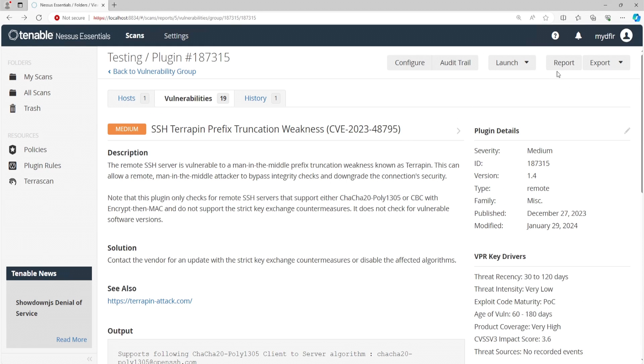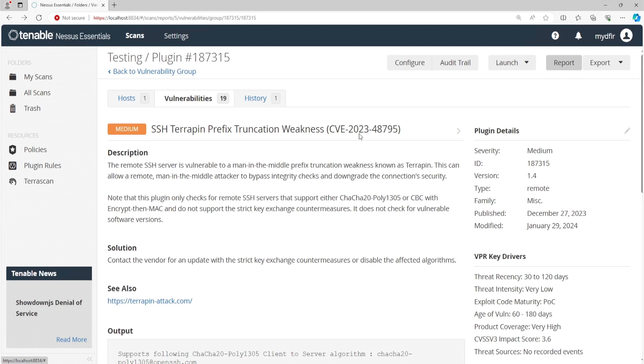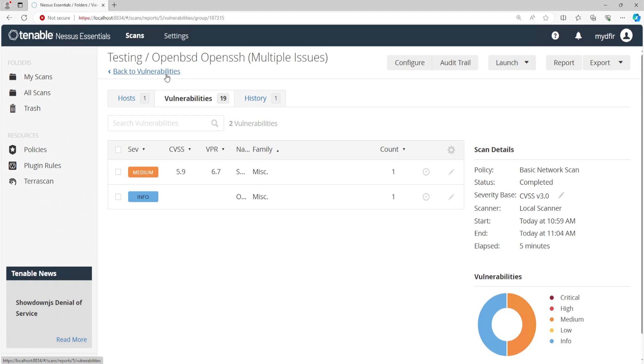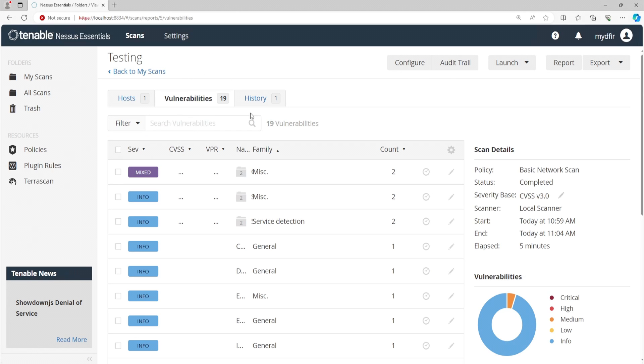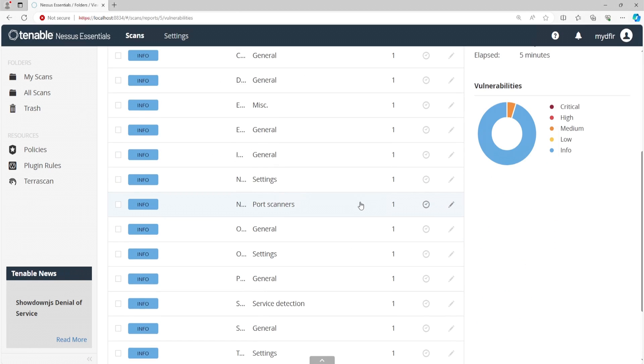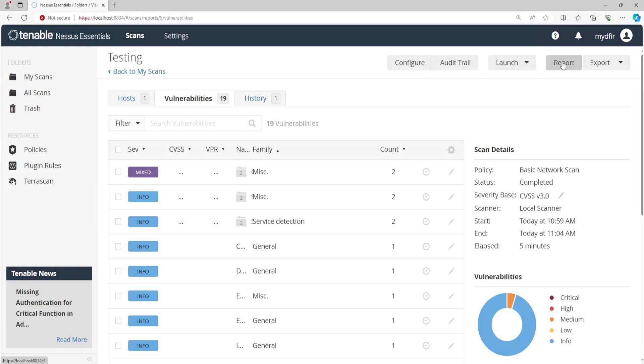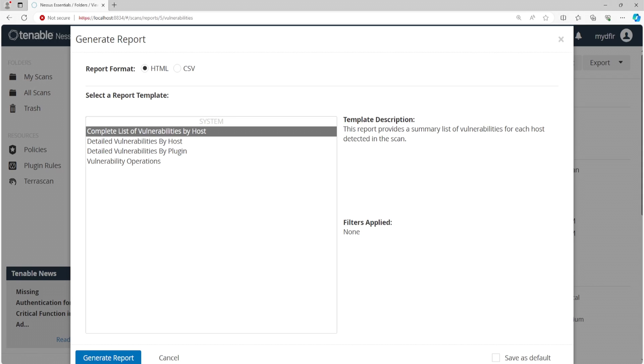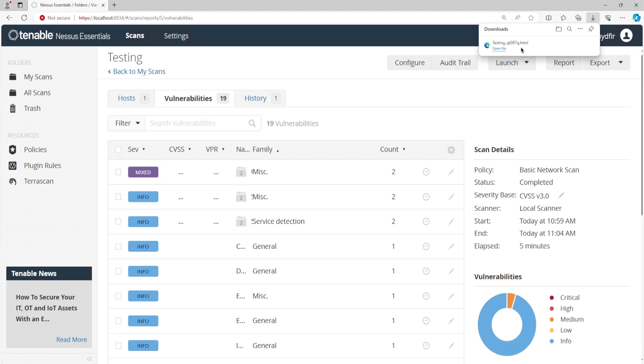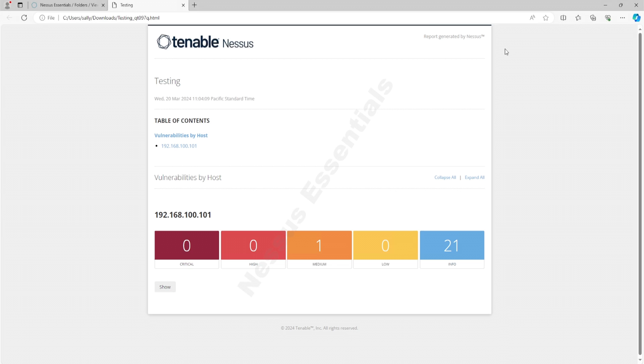And if we scroll up, we do see a tab called report. So this is where you can start generating a report. Now, before I do that, I am going to click on back to vulnerability group, because if I were to select report, it would only export this vulnerability. I want to export all of the vulnerabilities. So I'll go back to the main page where it lists out all of it. And then I'll click on report. So you can generate your report and have it as an HTML format or CSV. And underneath you get your report template. So you get complete list of vulnerabilities by host, detailed vulnerabilities by host, or by plugin, and vulnerability operations. Now I'm going to select the default, which is complete list of vulnerabilities. And I'll click on generate report. Once that's done downloading, we can go ahead and open that up. And we get a nice overview of the number of vulnerabilities that exist on this particular host. Now you can send this off to your client and get paid. I'm just kidding.